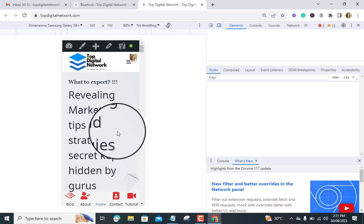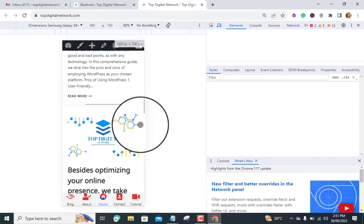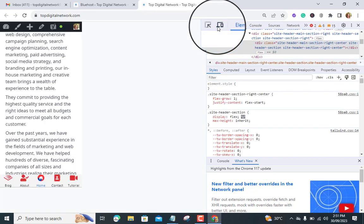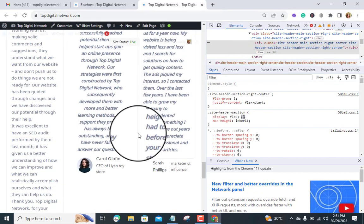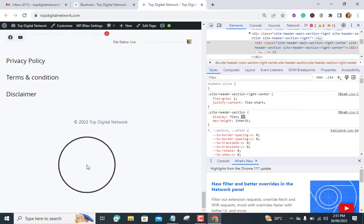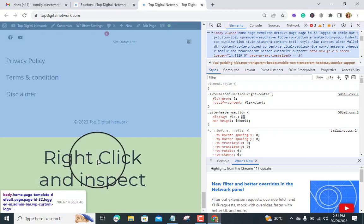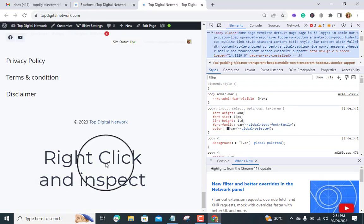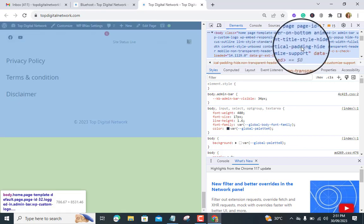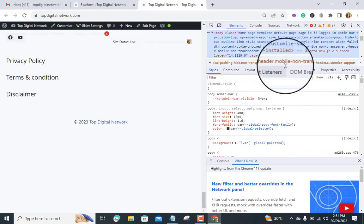But don't worry, we'll show you how to tackle this issue step by step. Hey there, WordPress enthusiasts. Welcome back to Top Digital Network. Today, we've got a common issue that plagues many website owners — that pesky white space under your footer. It can be annoying, right? But don't worry, we've got you covered. In this video, we'll show you how to remove or reduce the white space under your footer in WordPress. Let's dive right in.